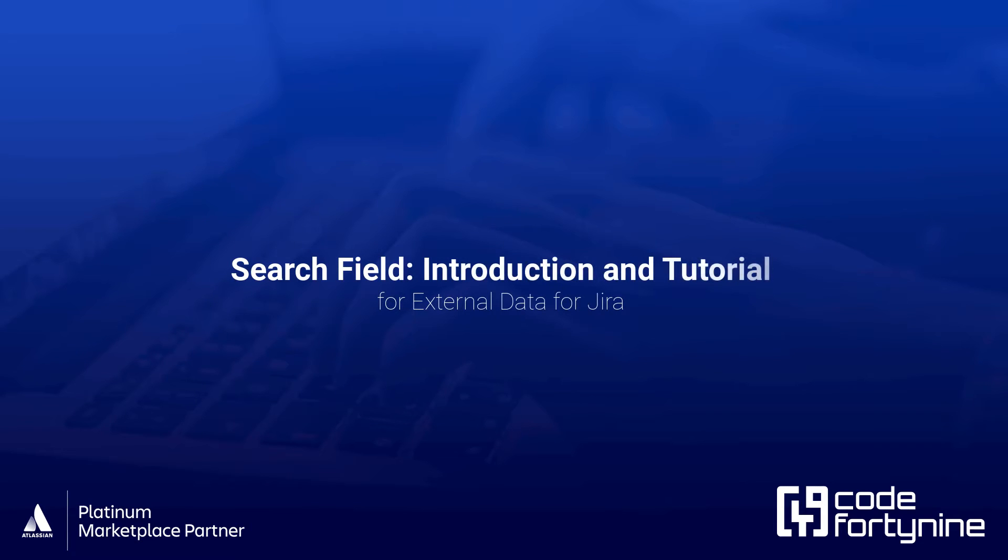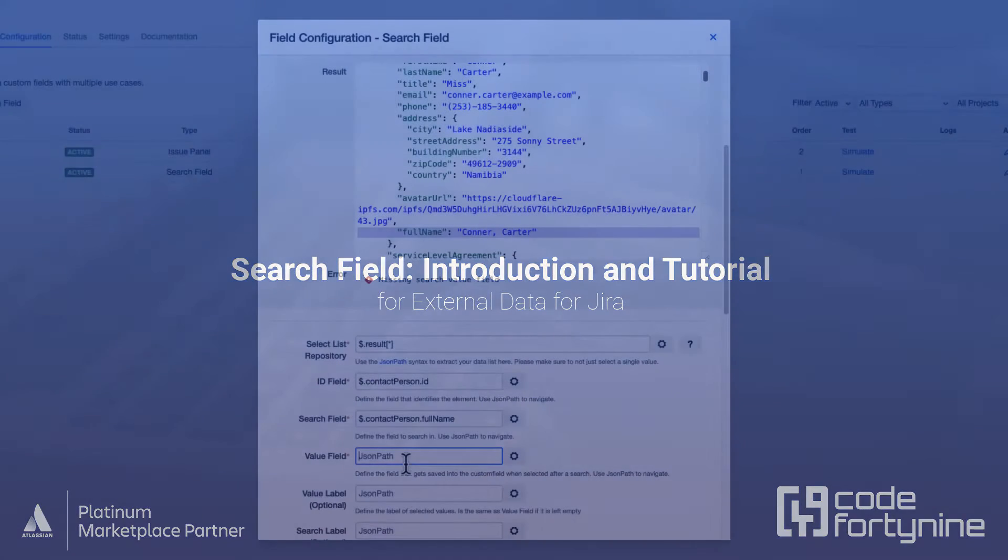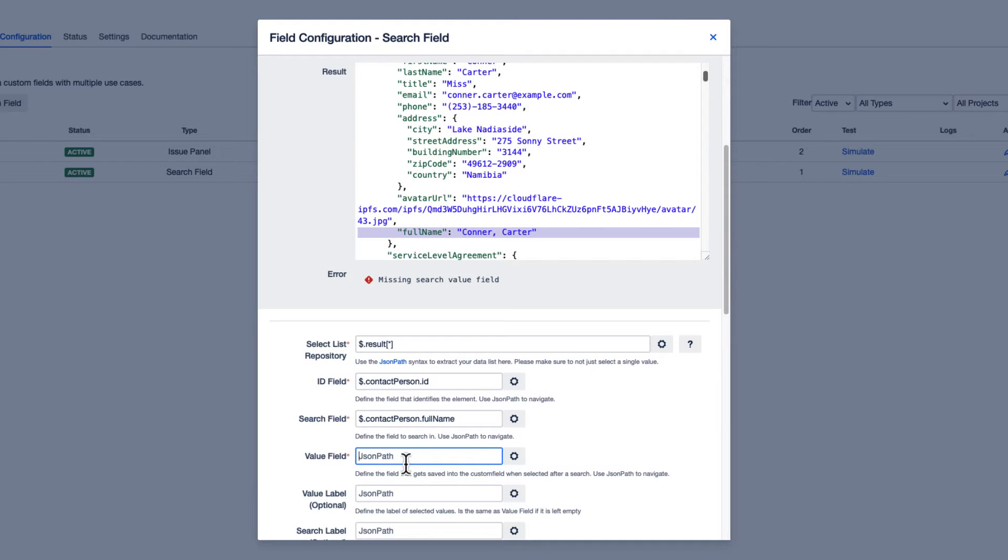Welcome to our search field introduction and tutorial for external data for Jira. In this video, we will guide you through the setup and configuration of a basic search.